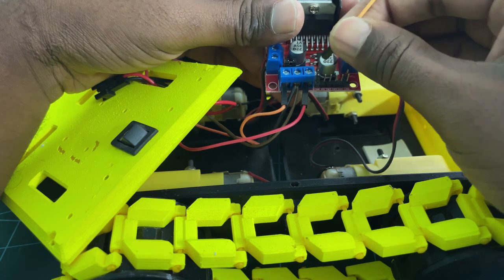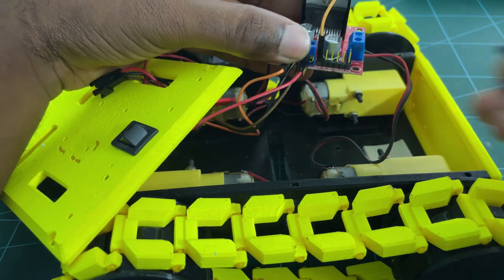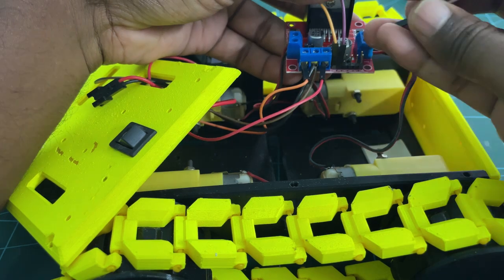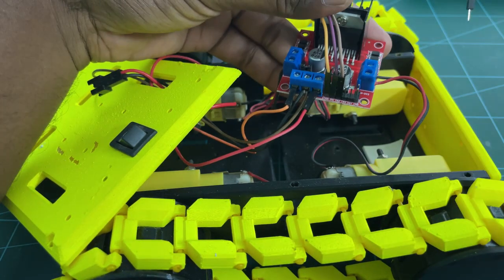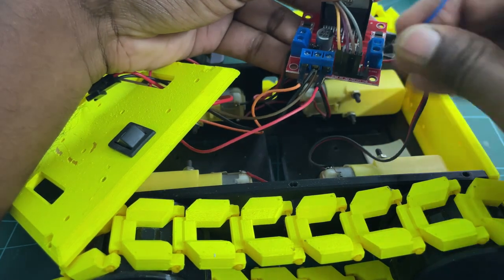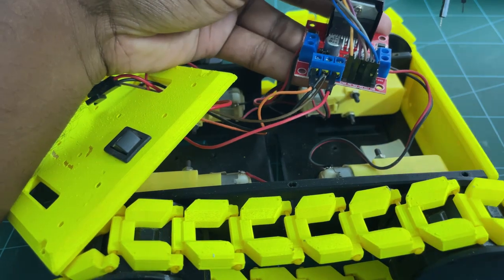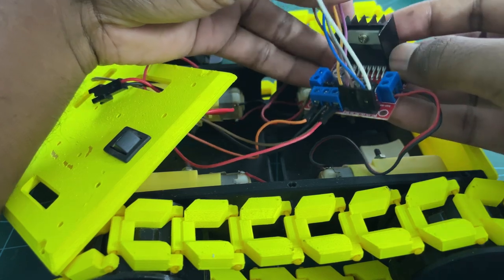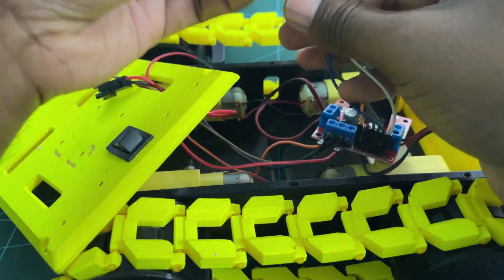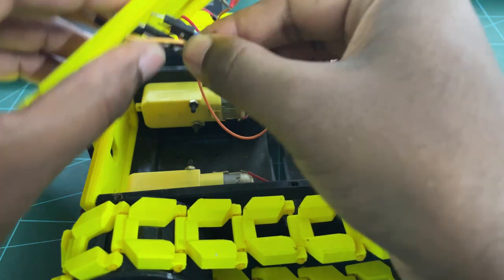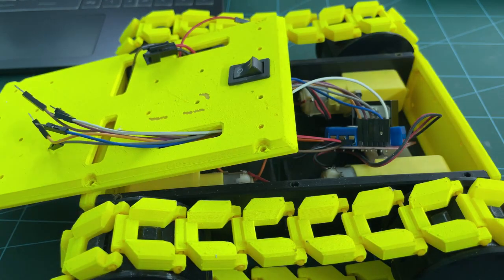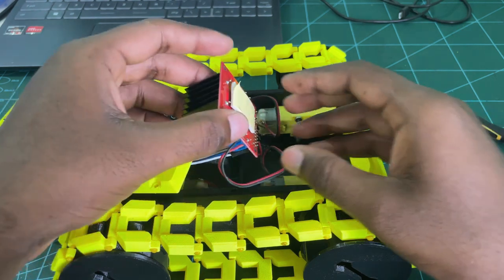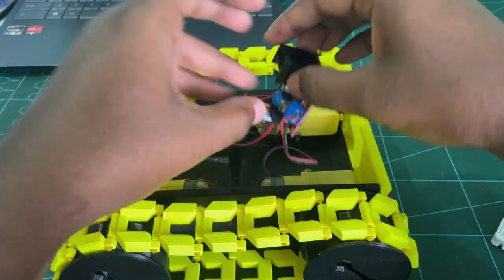Next, we can connect the L298 motor drive with Raspberry Pi Pico W module. Use the jumper wires to connect the DC motor control and enable pins. Use the double side tape to place the motor drive inside the chassis.